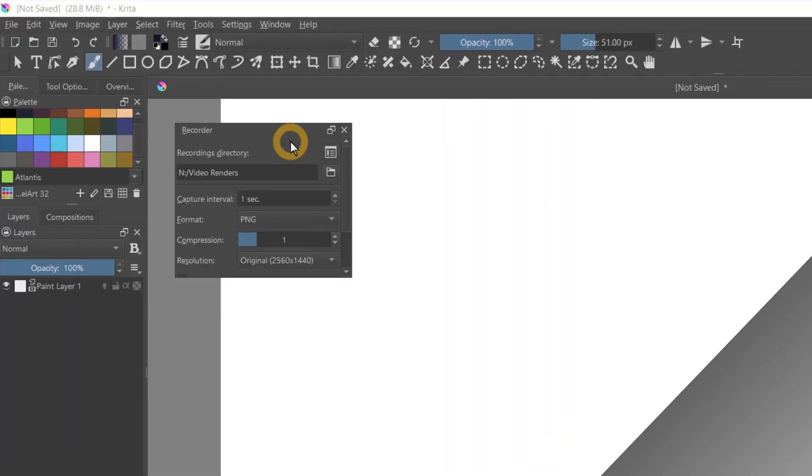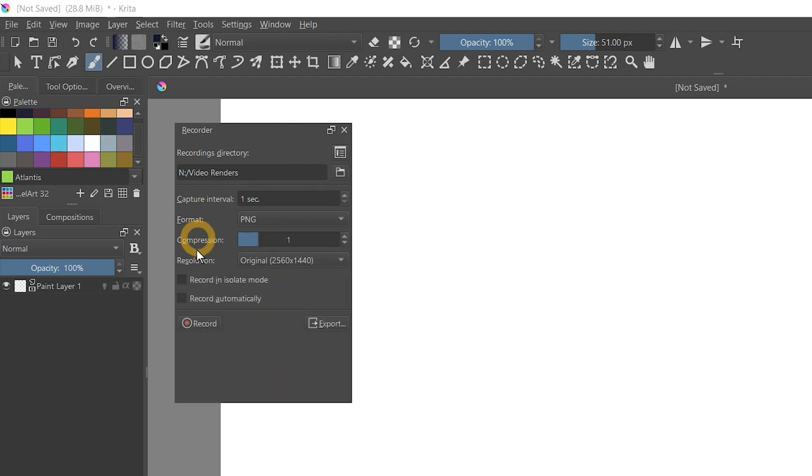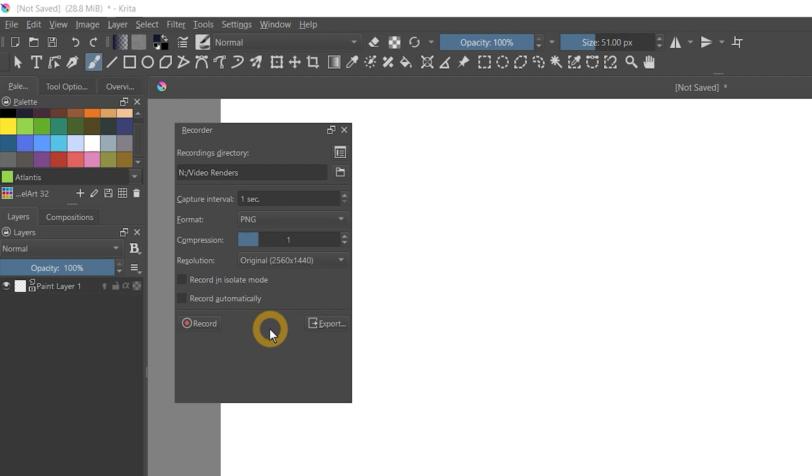It seems like December 2021 was the time to release a time-lapse recording feature. Along with Krita, so did Rebelle, Paintstorm Studio, and Realistic Paint. While the recording docker does offer some robust options for customizing your recording, and you can output to formats like MP4, I wasn't able to have any luck exporting a video, even as a GIF.